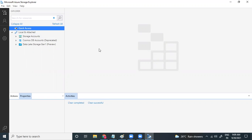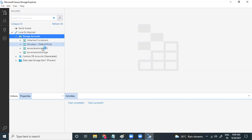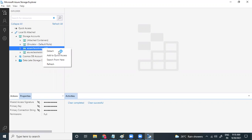So you have a storage account — it's default — so you can connect to the default. Let me detach us now.